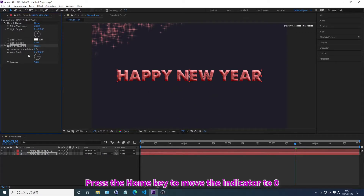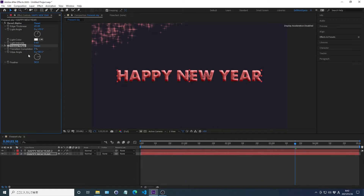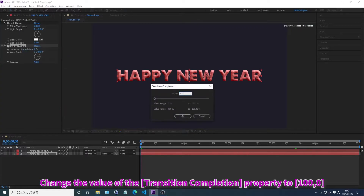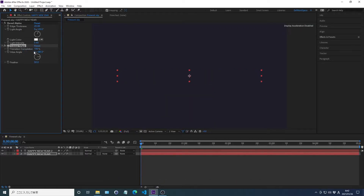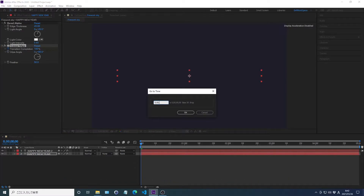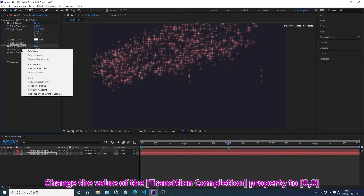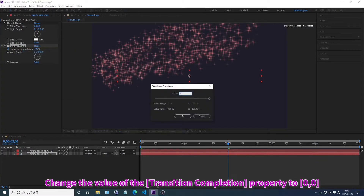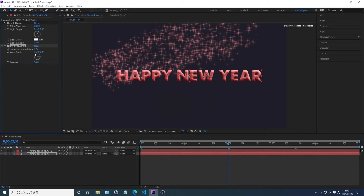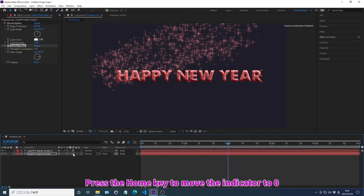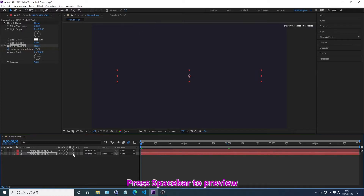Press the Home key to move the indicator to zero. Change the value of the property. Create a keyframe. Move the indicator. Change the value of the property. Change the value of the property. Press the Home key to move the indicator to zero. Press Spacebar to preview.